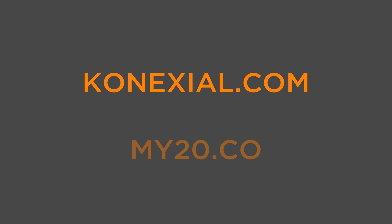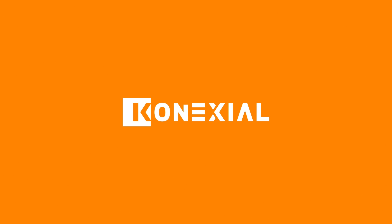Find out more at konexial.com or my20.co today. Konexial, connecting one to all.